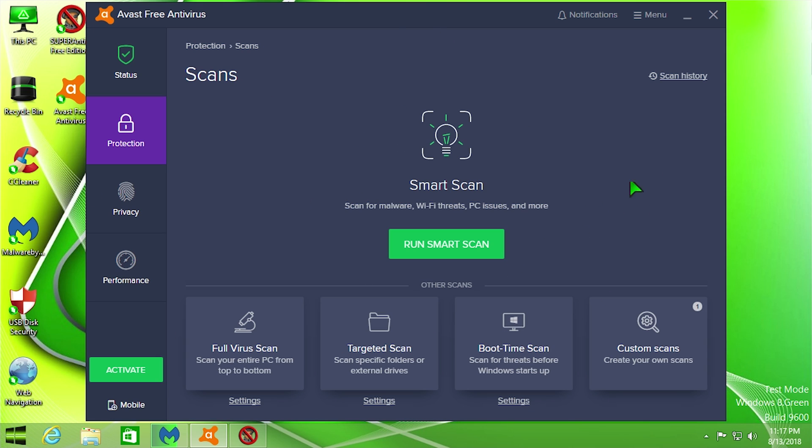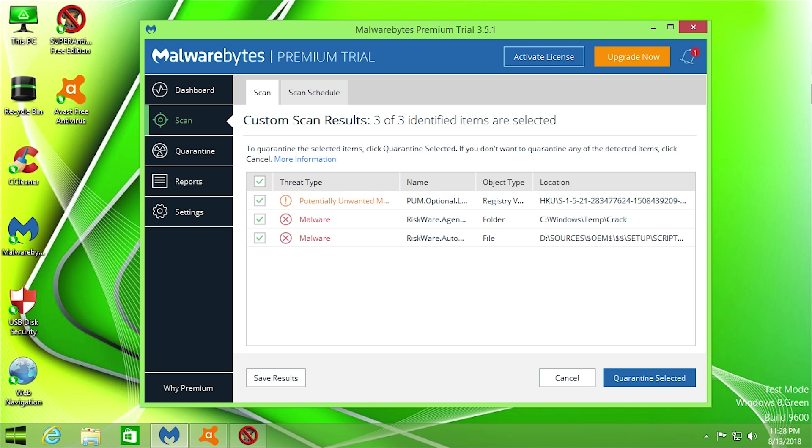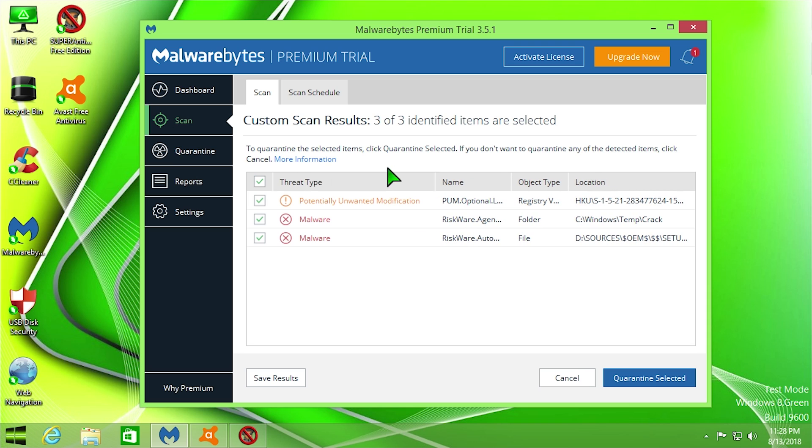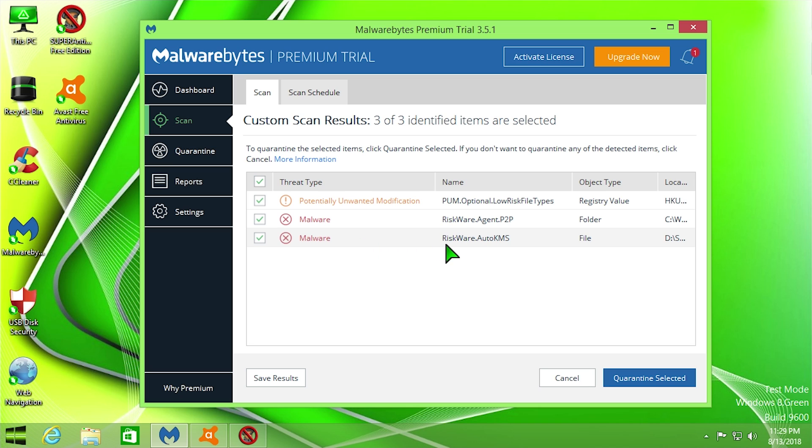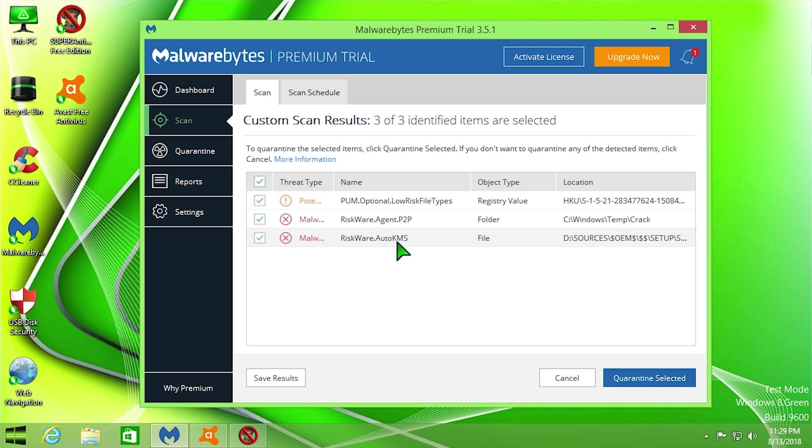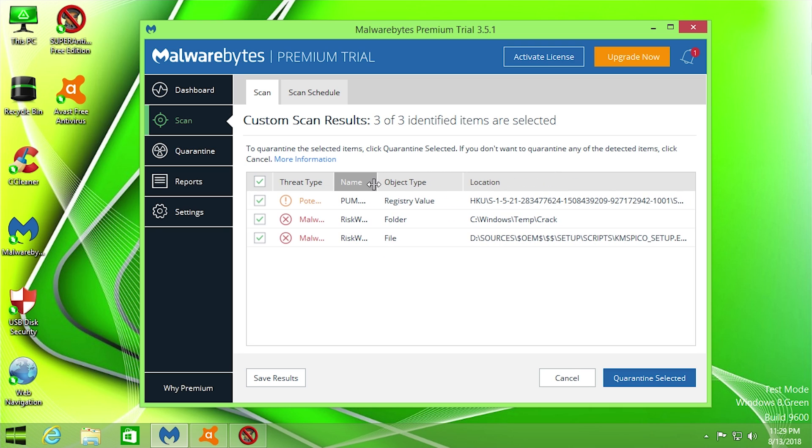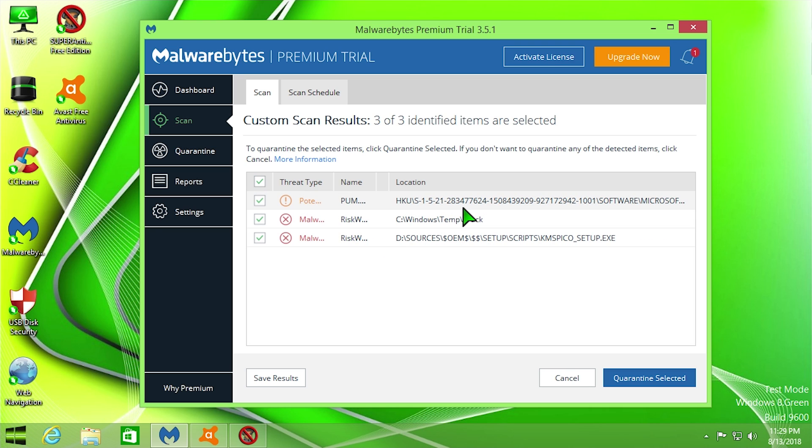So next up we have the results from Malwarebytes Anti-Malware, and you can see that not only did Malwarebytes find that Windows crack that it automatically quarantined for us, it also found three more different threats. So we're going to go ahead and take a look at what these are. So the first one is a potentially unwanted modification that is located in the Windows registry. Next up we have something that it classified as malware, it's a Riskware Agent P2P. And we also have another risk identified as malware, and that is a Riskware Auto KMS, which sounds very similar to what it found before, but it might have just found it in a different location.